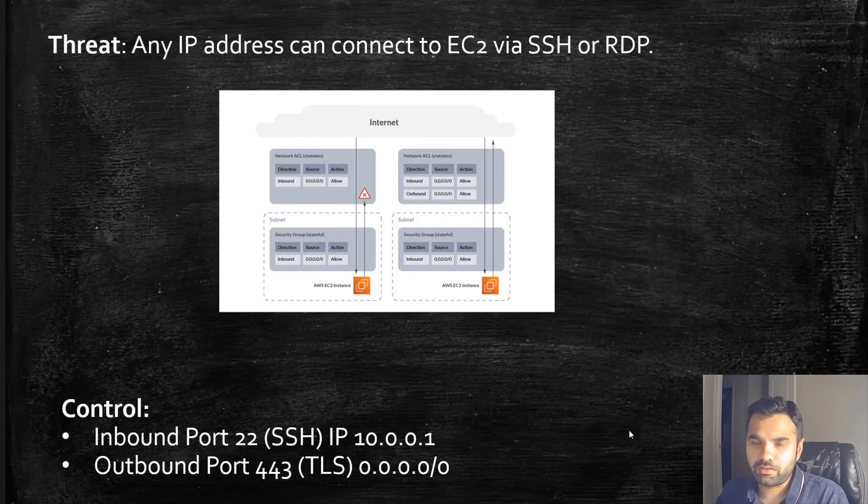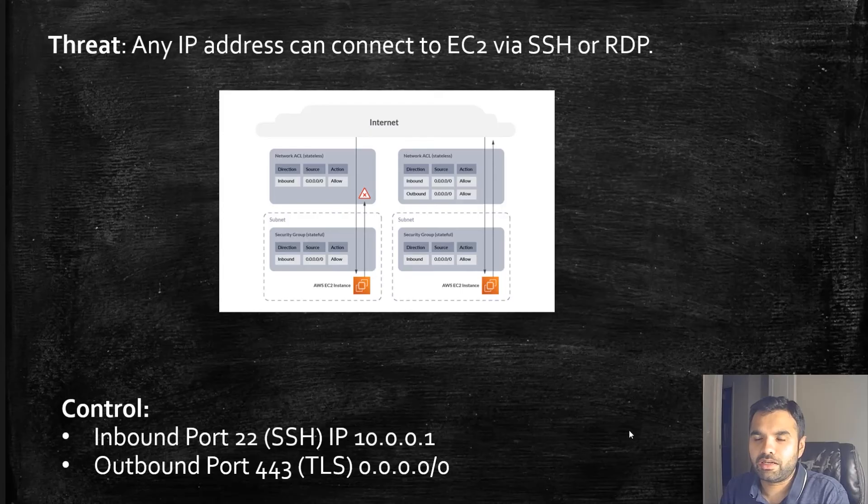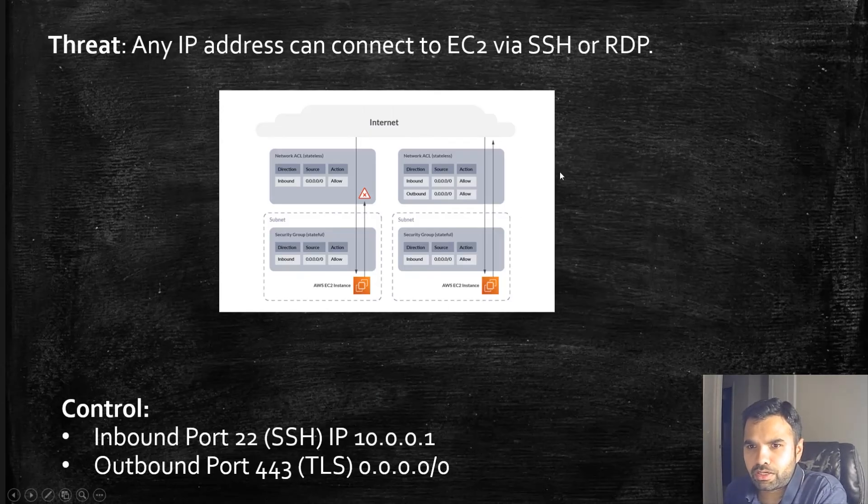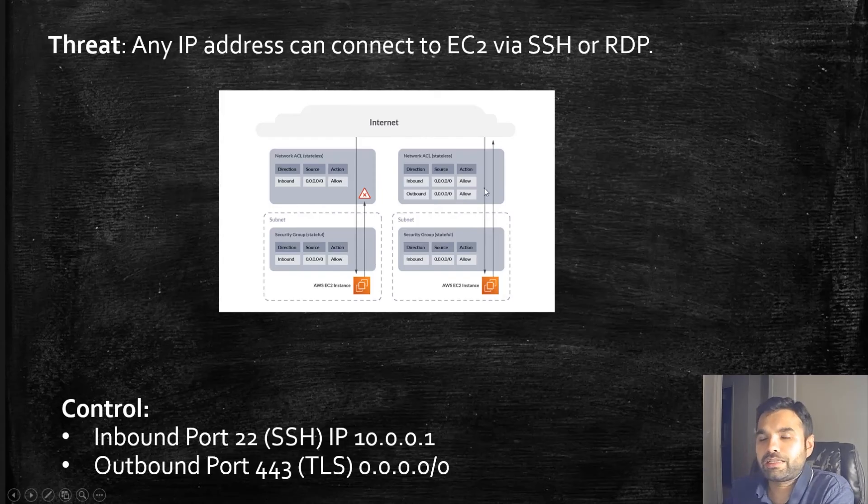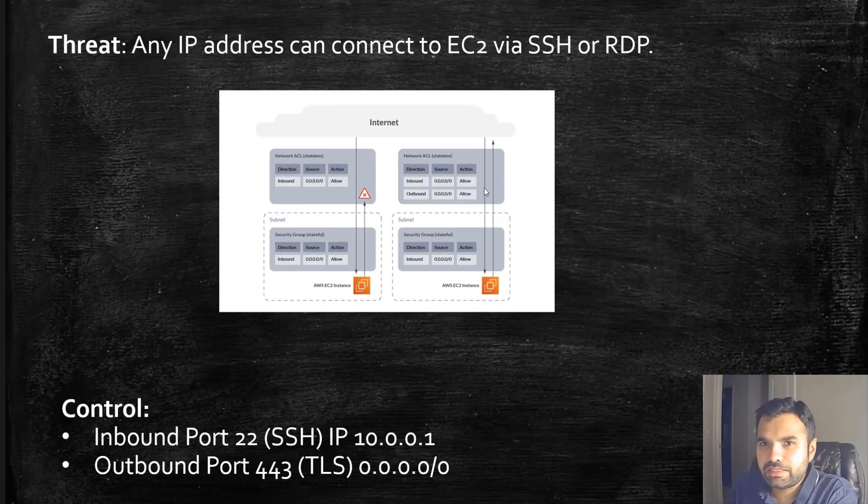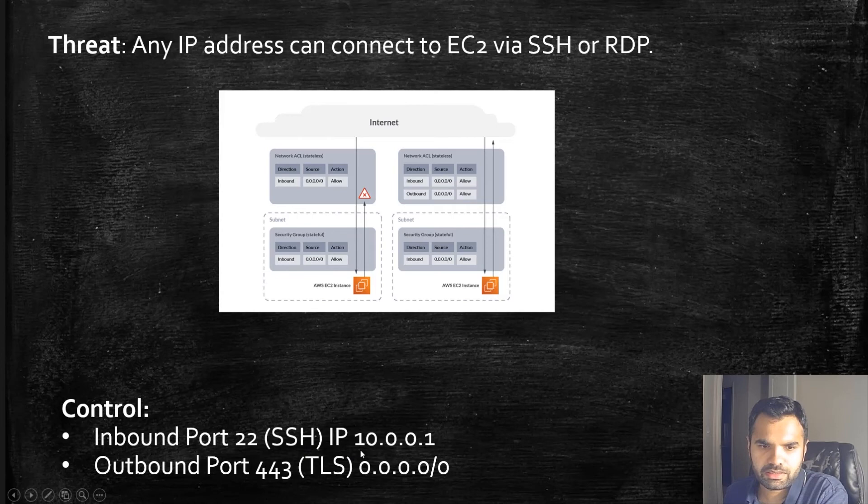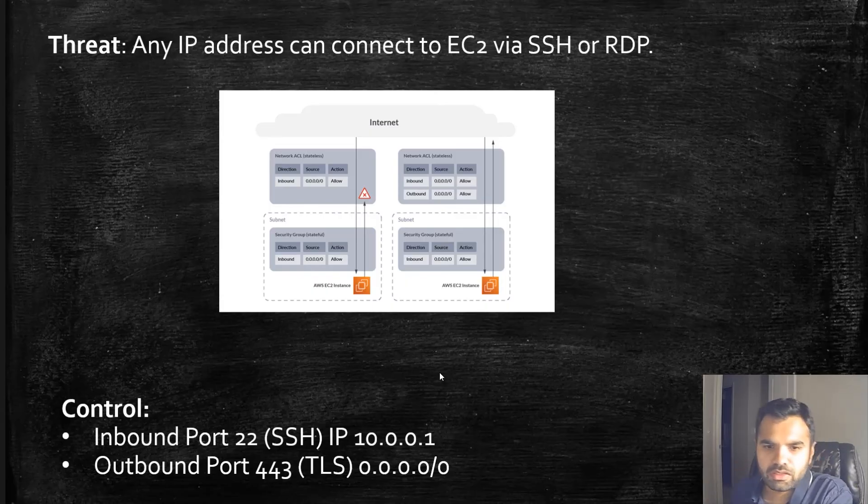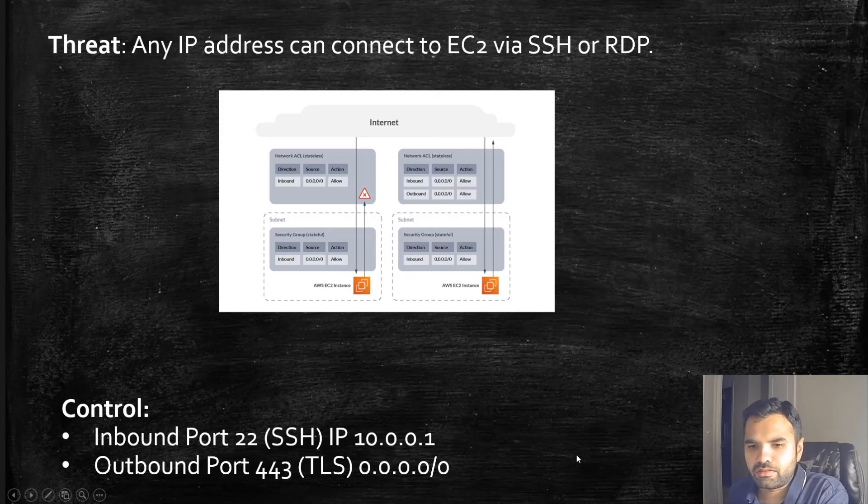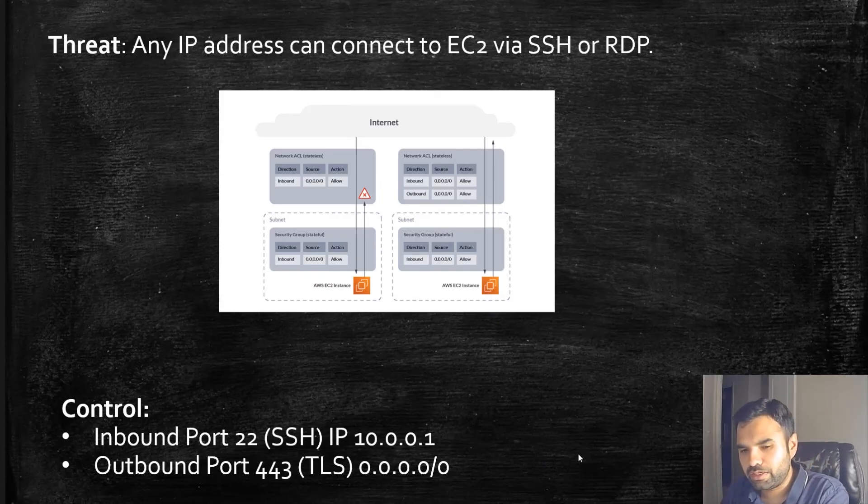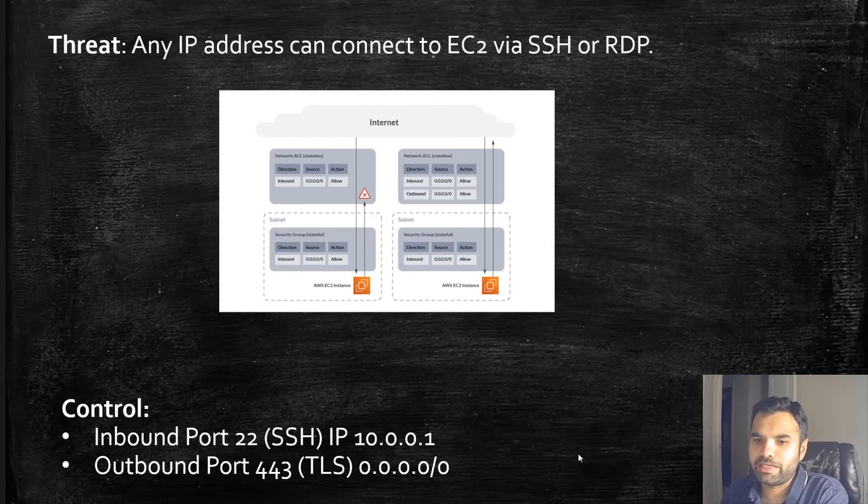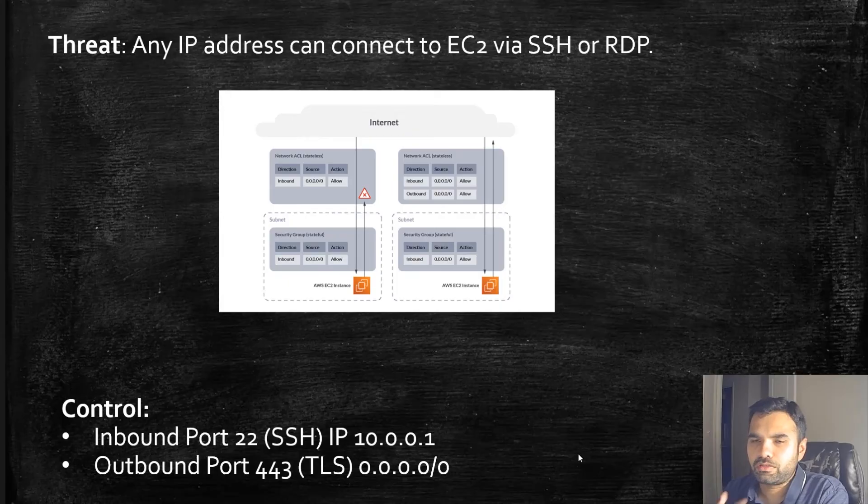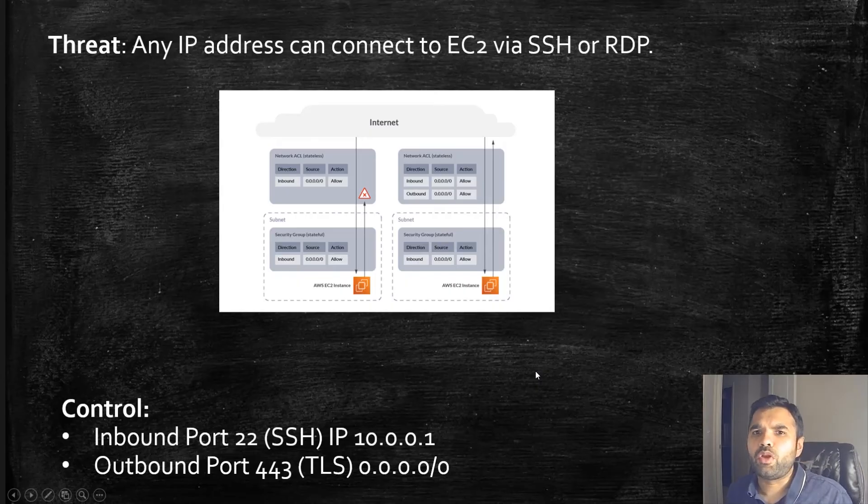One thing about security groups: outbound connections are allowed by default, but only the inbound connections can be restricted and configured because by default it doesn't allow any inbound traffic. To protect against SSH or RDP access, we can set up a security group, attach it to the EC2, and set rules like inbound port 22 SSH only from this IP, and outbound we want all traffic to go using port 443 TLS. We can also set up an inbound rule where inbound port 443 TLS from any IP because we want TLS connection from any IP, but SSH and RDP has to be restricted to our trusted IP address.